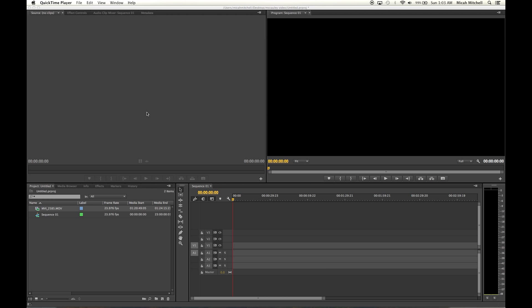All right guys, it's Micah here with Blue Roots Media and Marketing. What I'm going to do today is show you a really quick tutorial on how to do screenshots or export a frame in Premiere.